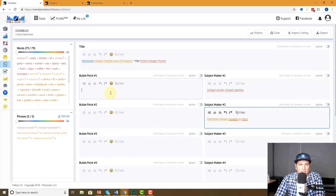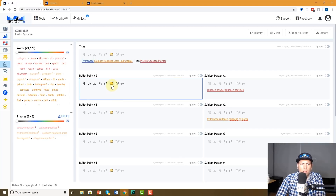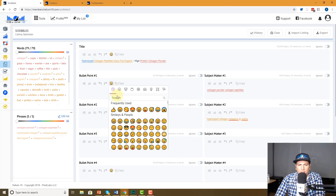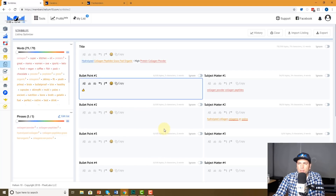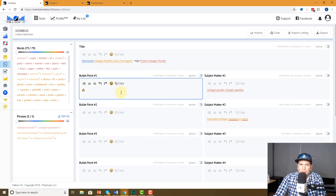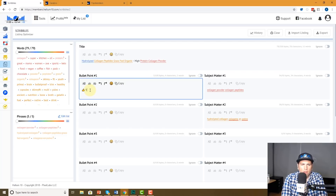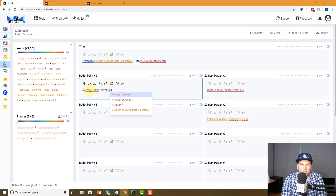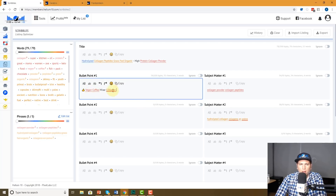Check this out — in the bullet points, maybe I want to use an emoji. I can do that now. You only have a certain number of bytes, and this actual emoji takes up six bytes — we have that shown right here. So I'll hit the thumbs up and keep going: 'vegan, coffee mixer, collagen' — just typing in some random things.